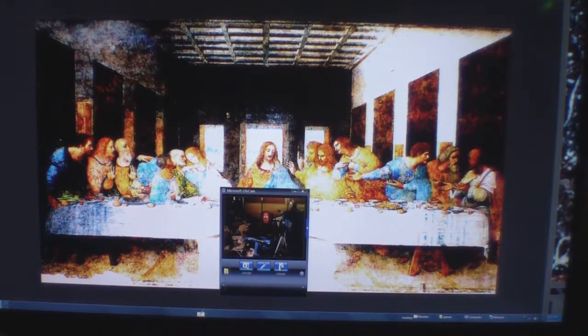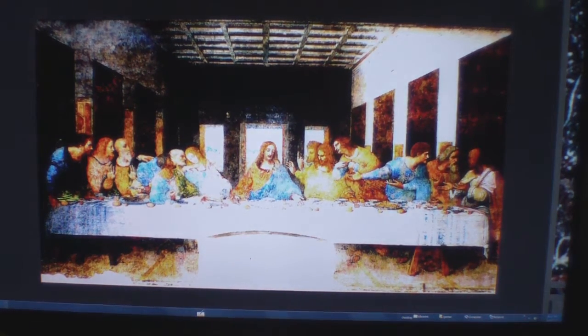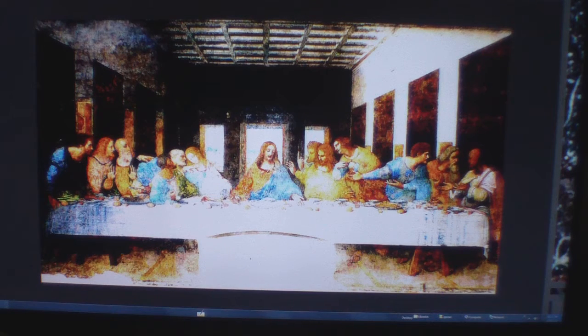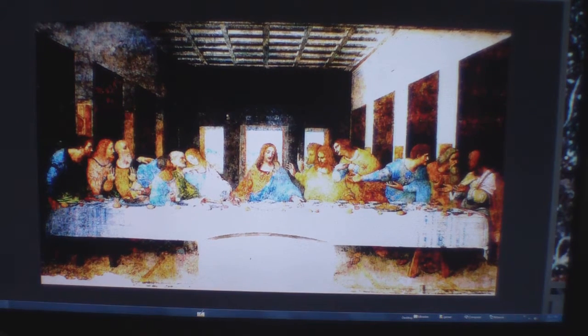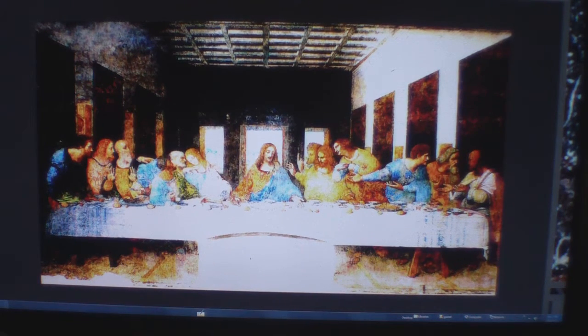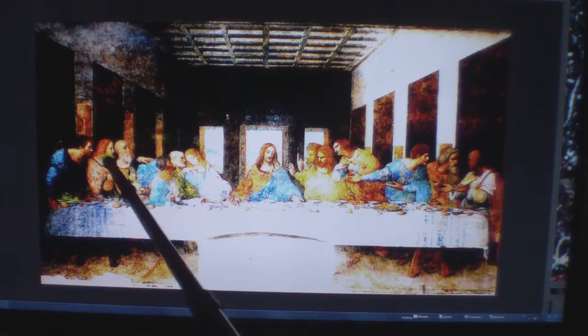Now this is the Last Supper as most people know, and he's got Jesus in the middle and his disciples. Now this so happens to be the cowboy, the cowboy right here with his arm up, a cowboy hat, and here's the dog.